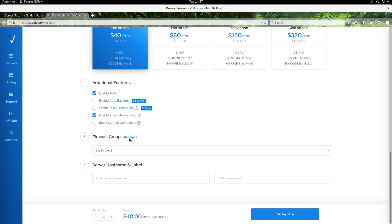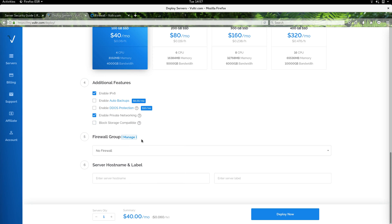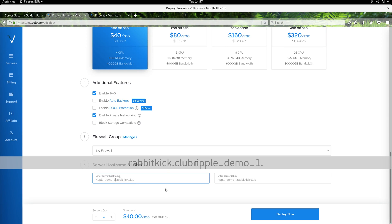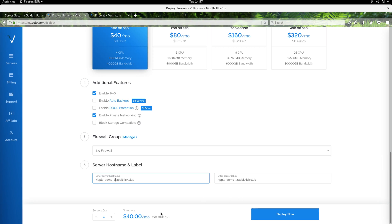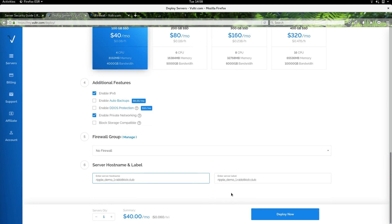I'm going to leave the firewall group blank for now but manage that a little bit later. We will call this ripple demo one rabbitkick.club. It looks like everything is ready to go and we'll go ahead and get that installing.